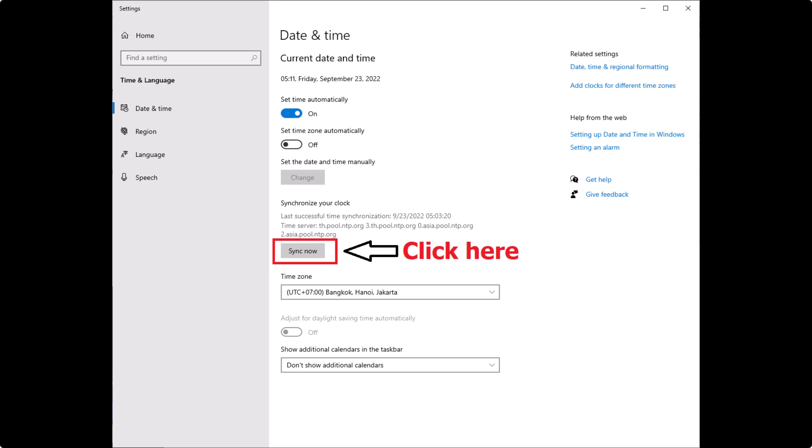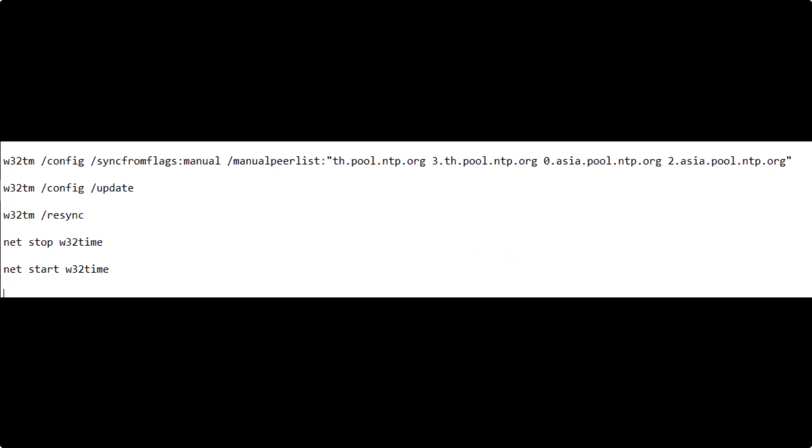But what if your computer is having trouble syncing time and you must face this problem often? You'll need to modify the resync server as follows. Please run this command in cmd as administrator.